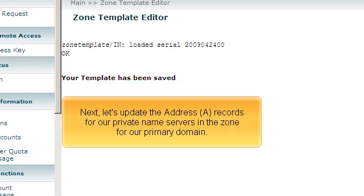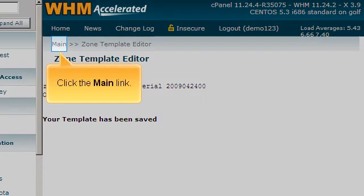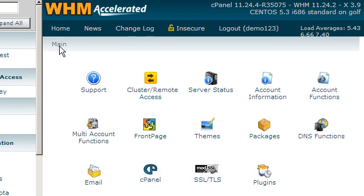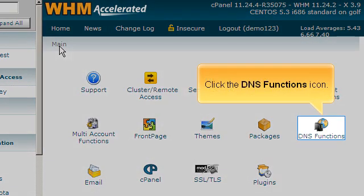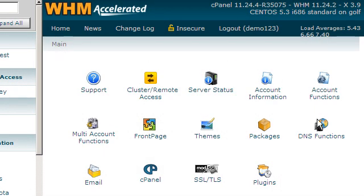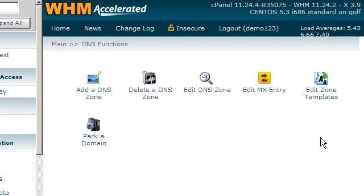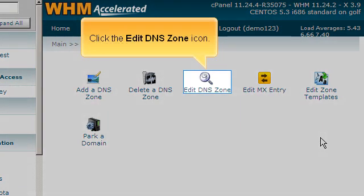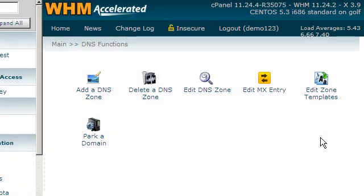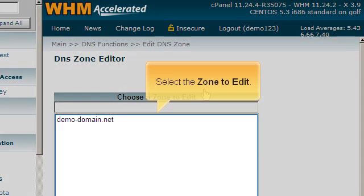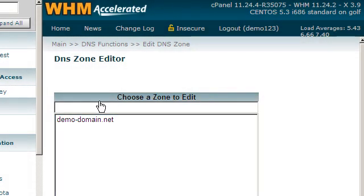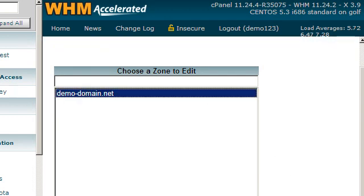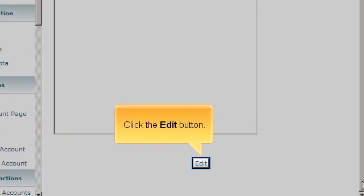Next, let's update the address or A records for our private name servers in the zone for our primary domain. Click the main link. Click the DNS functions icon. Click the Edit DNS zone icon. Select the zone to edit. Click the Edit button.